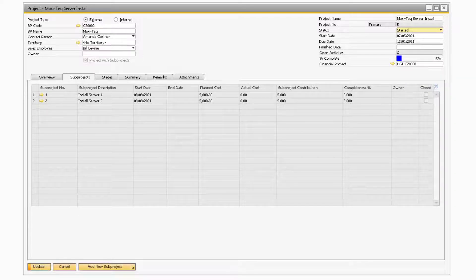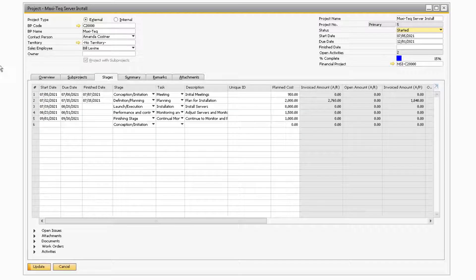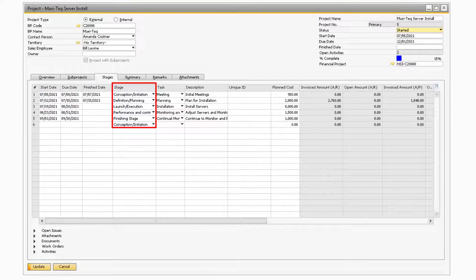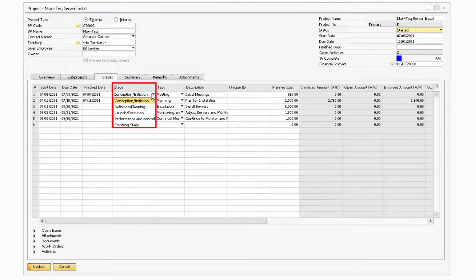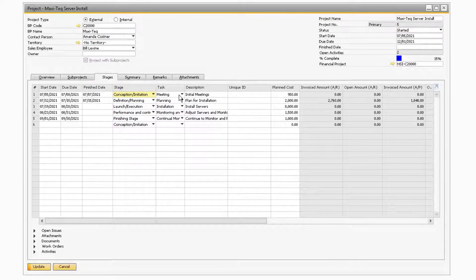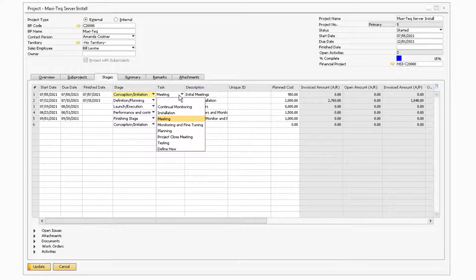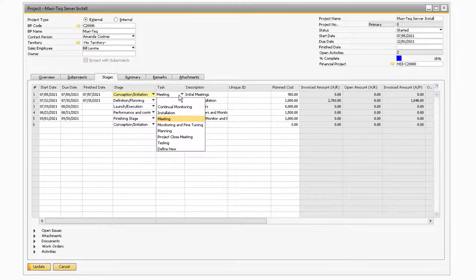With the Subproject tab out of the way, let's move on now to the Stages tab. This tab will contain all the tasks that are related to each project stage that makes up your main project. You can specify when each stage starts, is due, and ends in the corresponding columns. In the Stage column will be where you can select from the dropdown one of the predefined stages from the Stages Setup window. Next to Stage is the Task column, where you will be able to select a specific task that needs to be completed for the stage. Note, you can have the same task for multiple different stages.